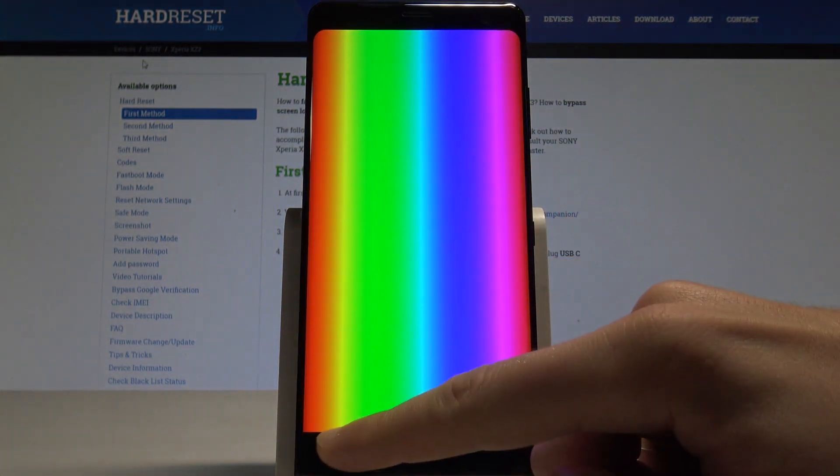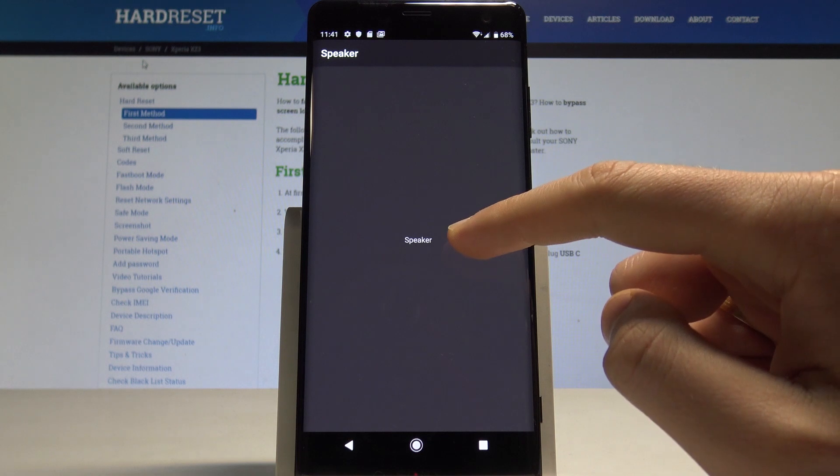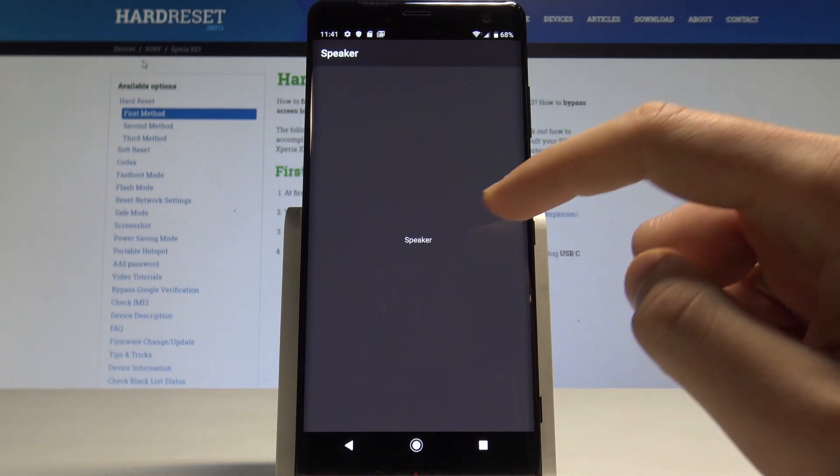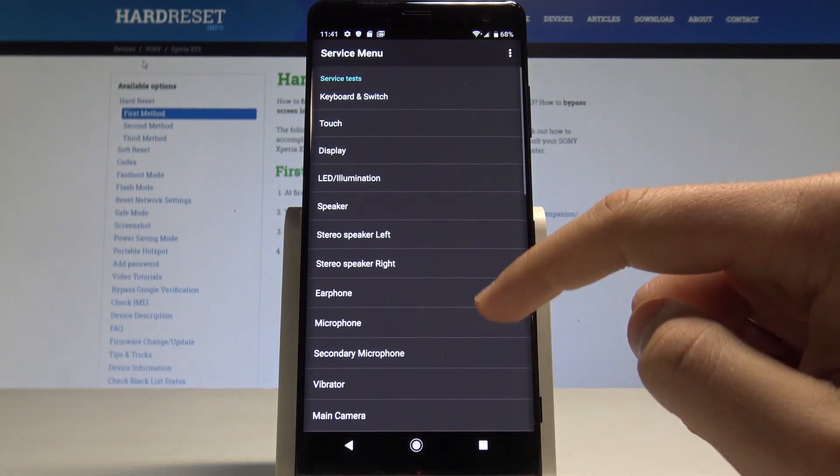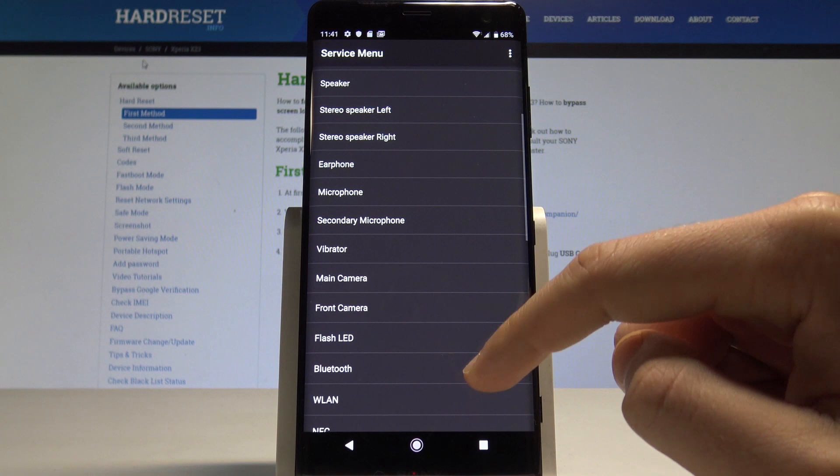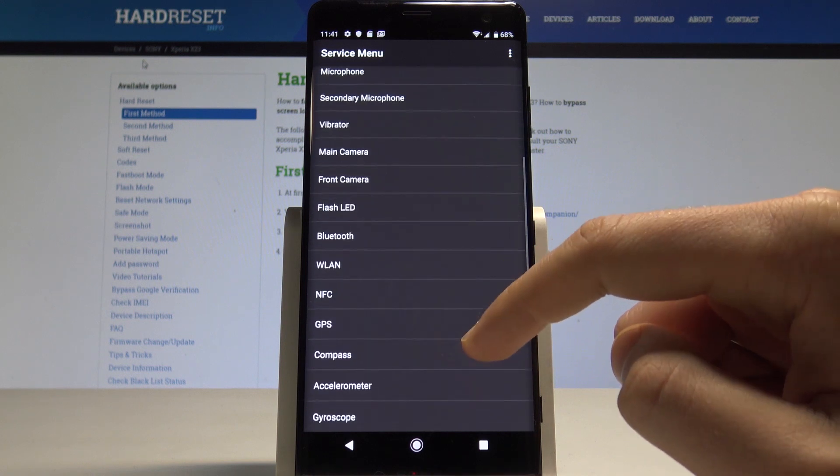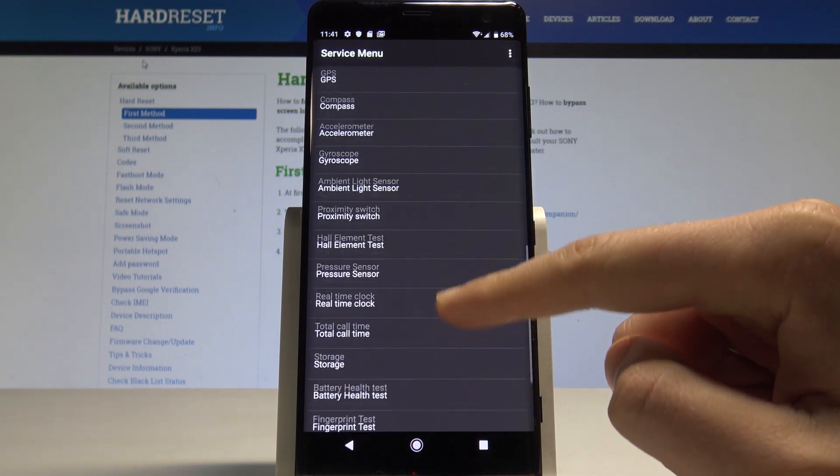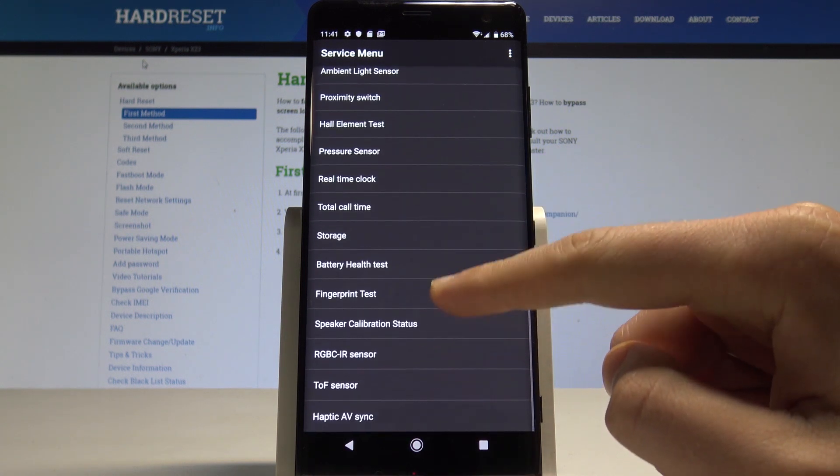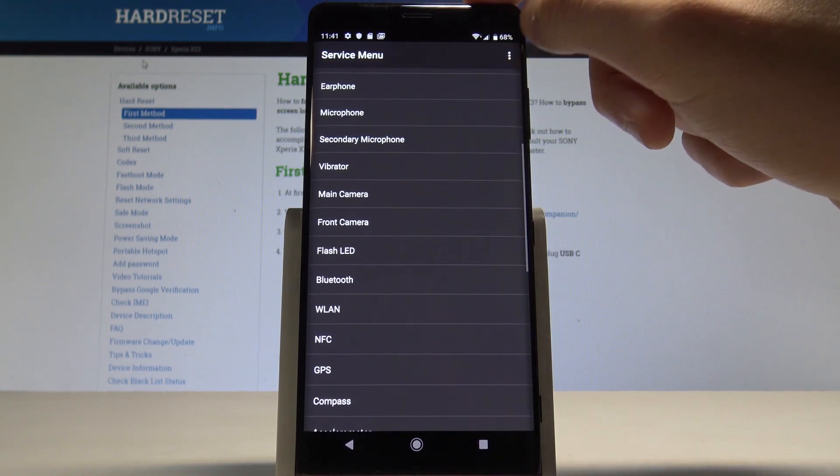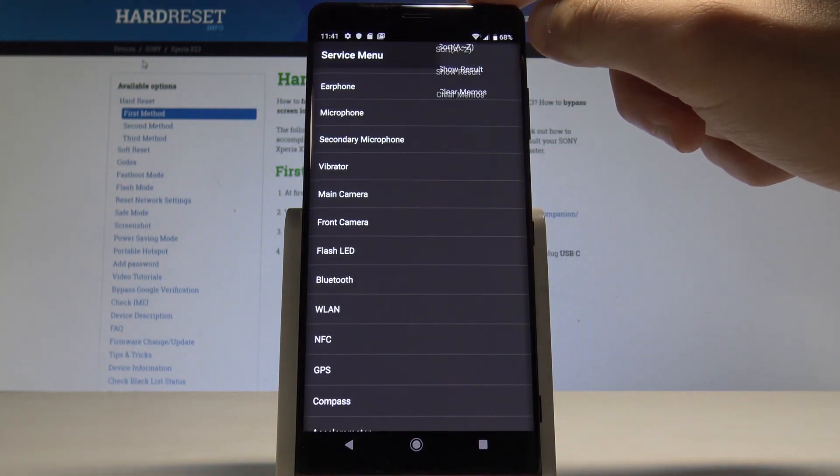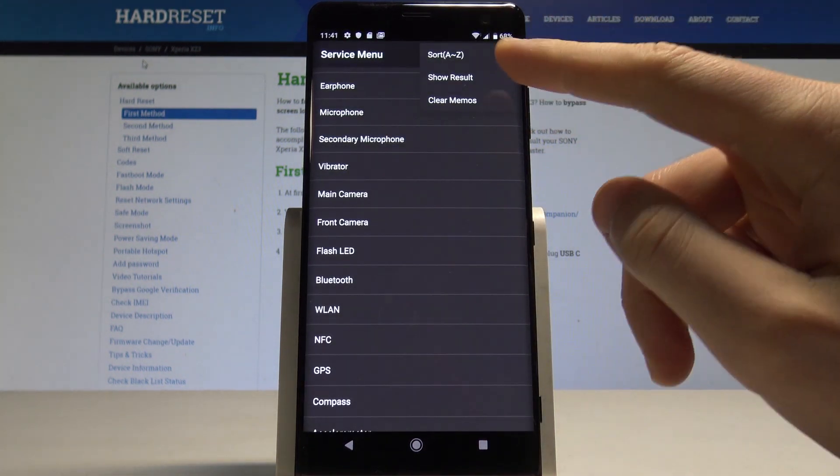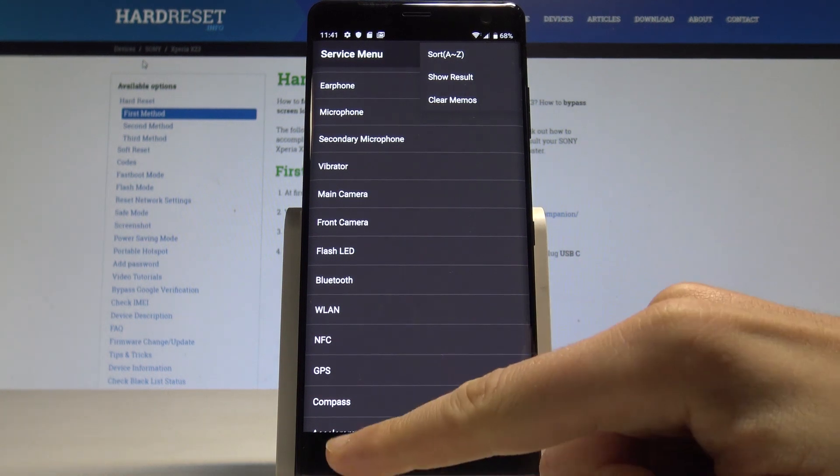You can test the speaker and other stuff such as the microphone, vibrator, main camera, Bluetooth, GPS and a lot more. You can also use more key in order to show results and clear memos.